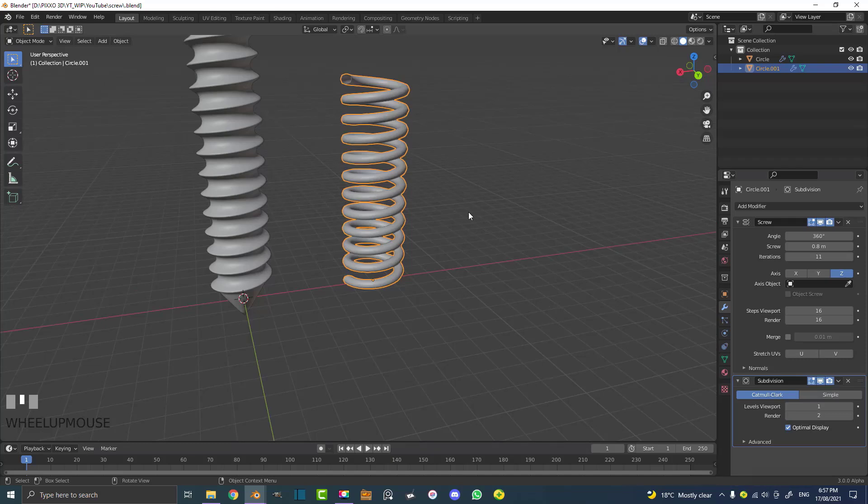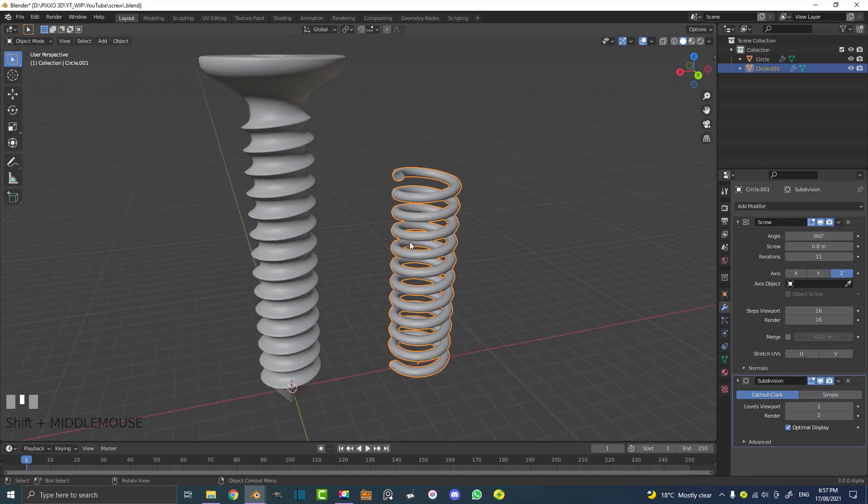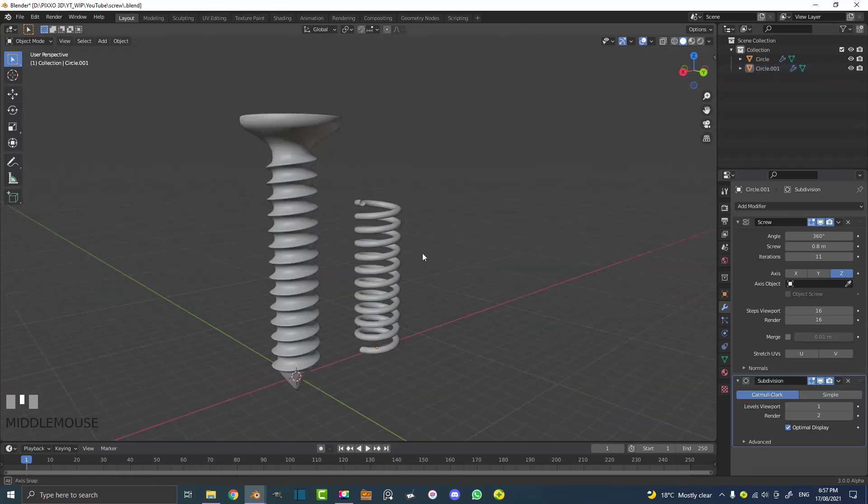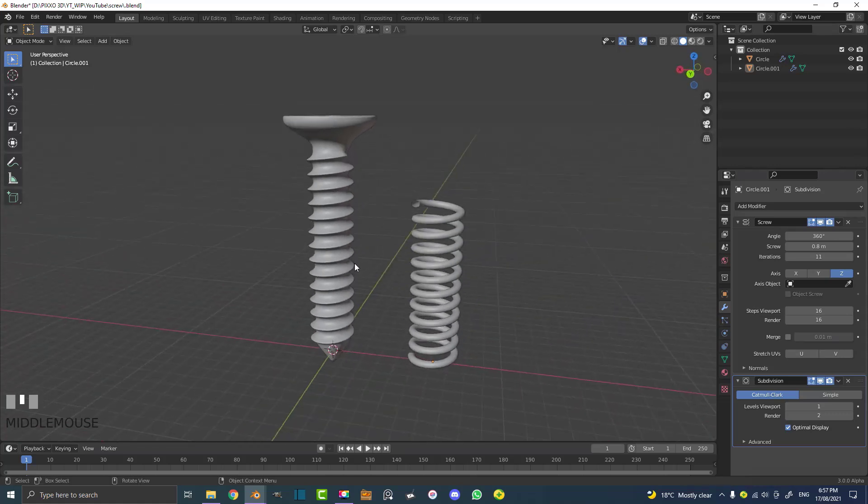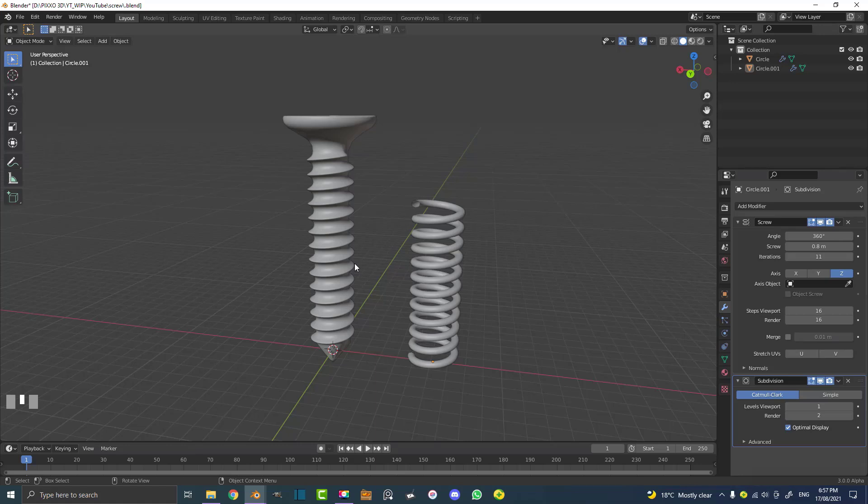So I hope you guys have enjoyed this screw tutorial. It was more aimed at beginners, but it's showing you how to take a relatively complicated object that would be hard to maybe model, and do it very simply with a modifier. I'll see you guys next time for another tutorial, and thank you for watching.